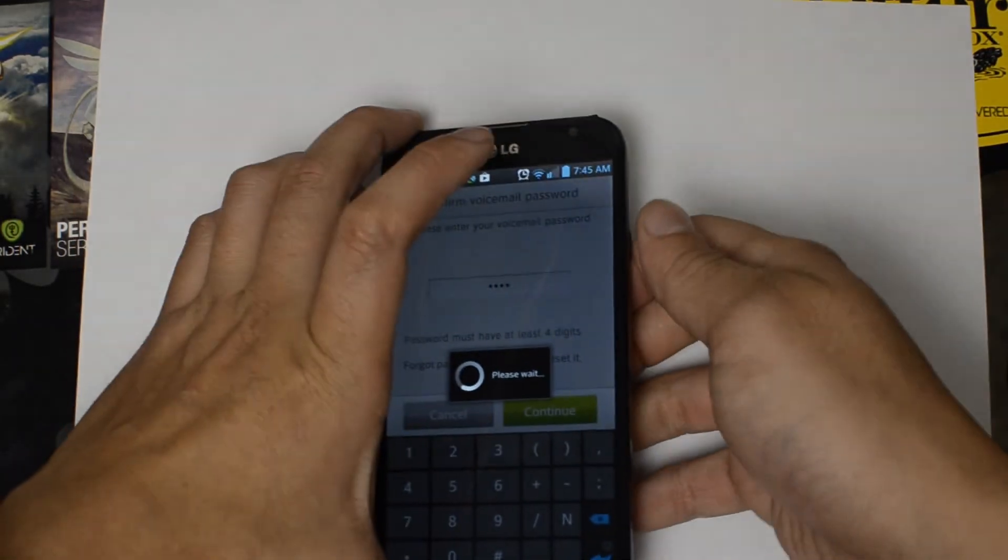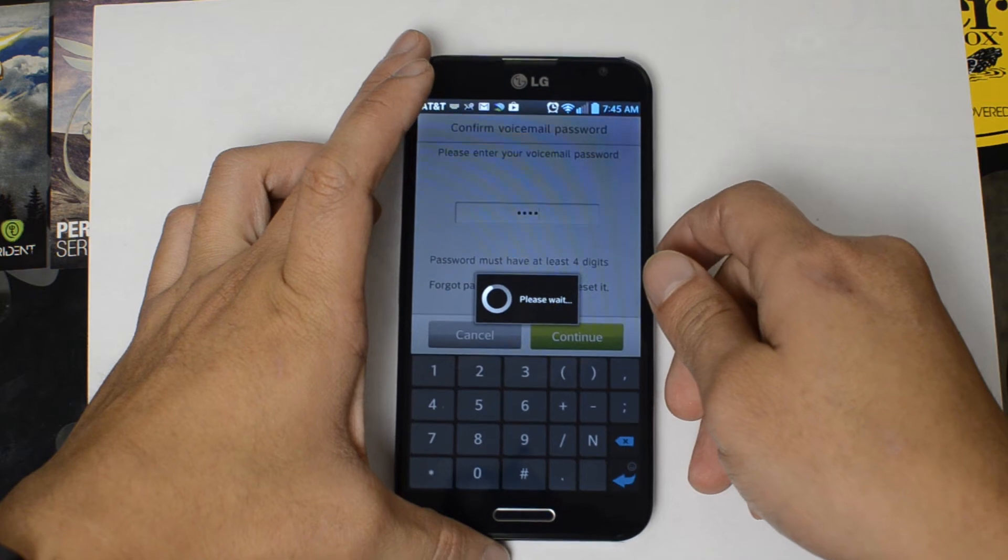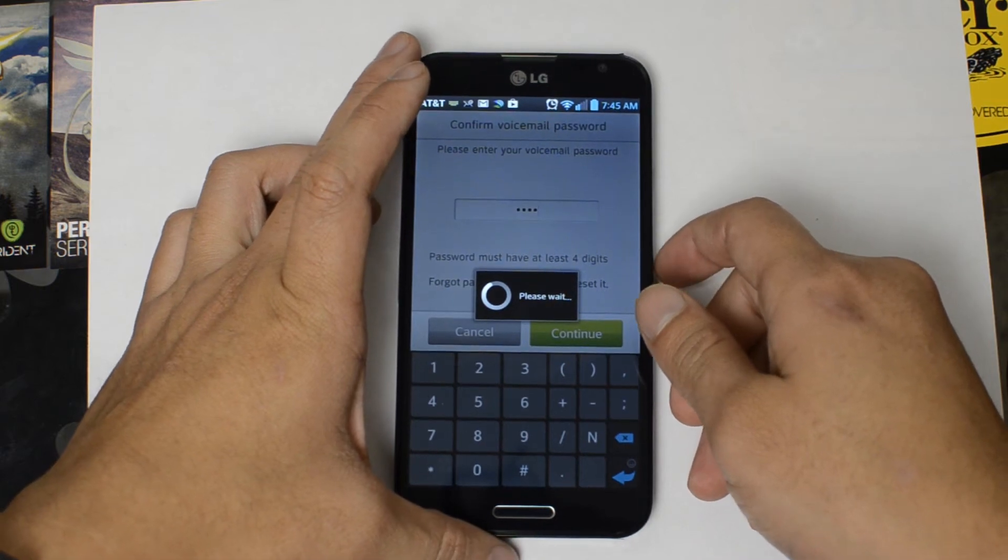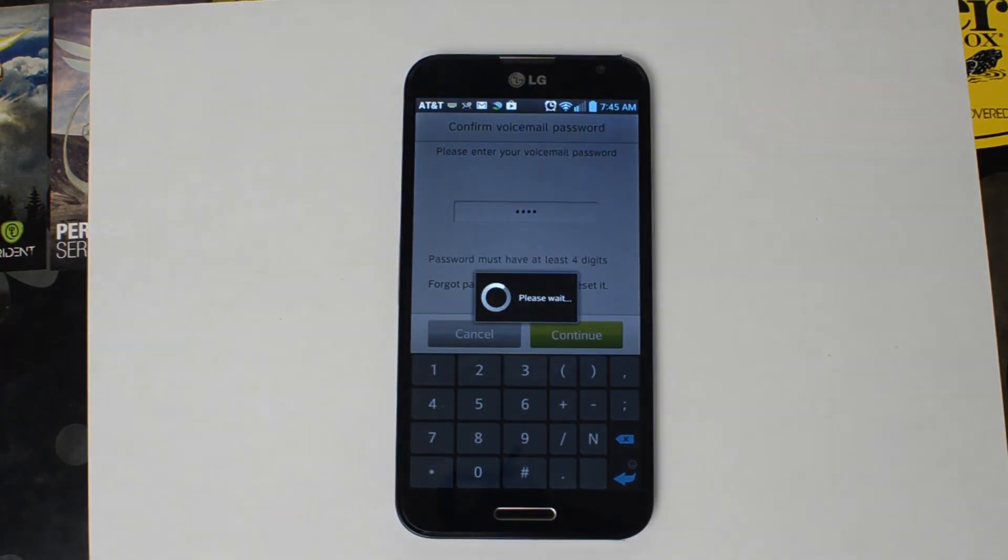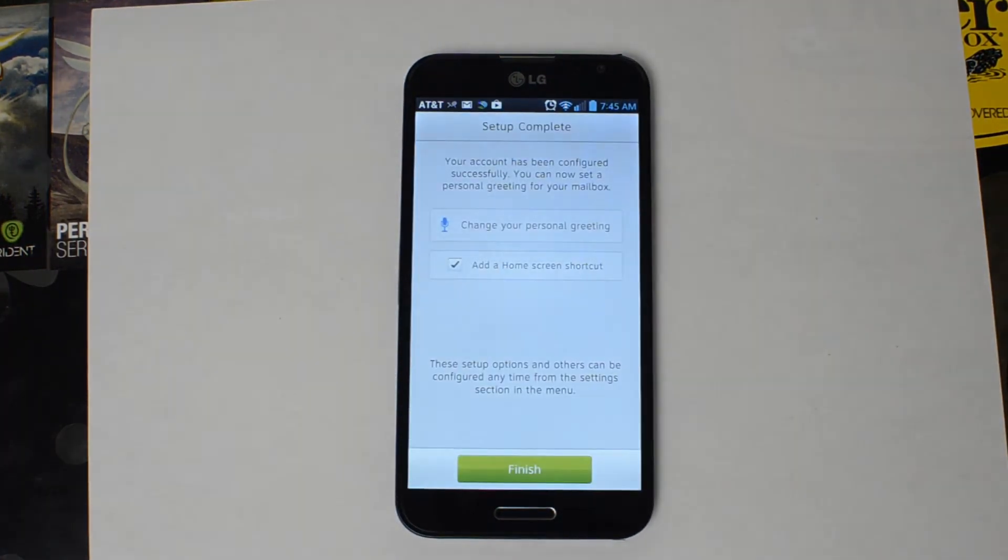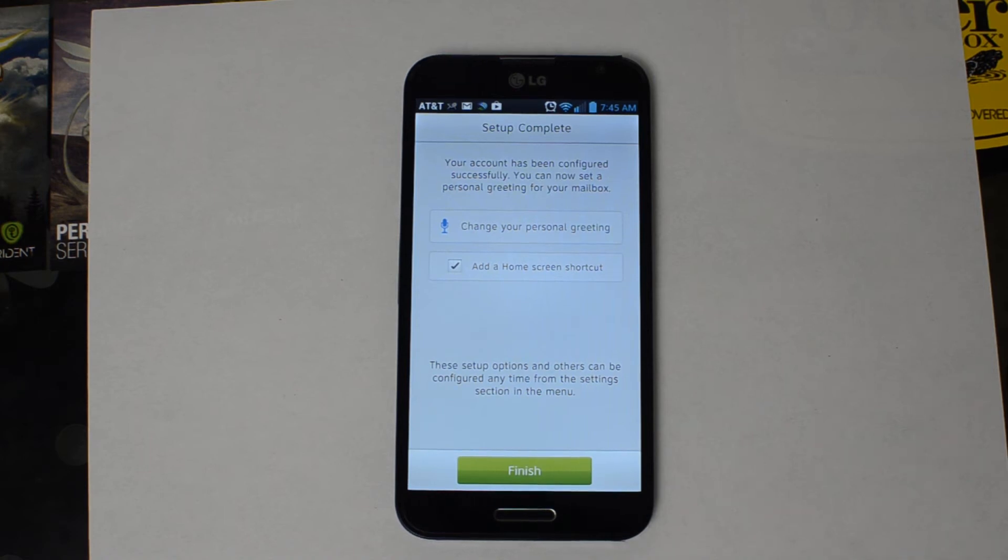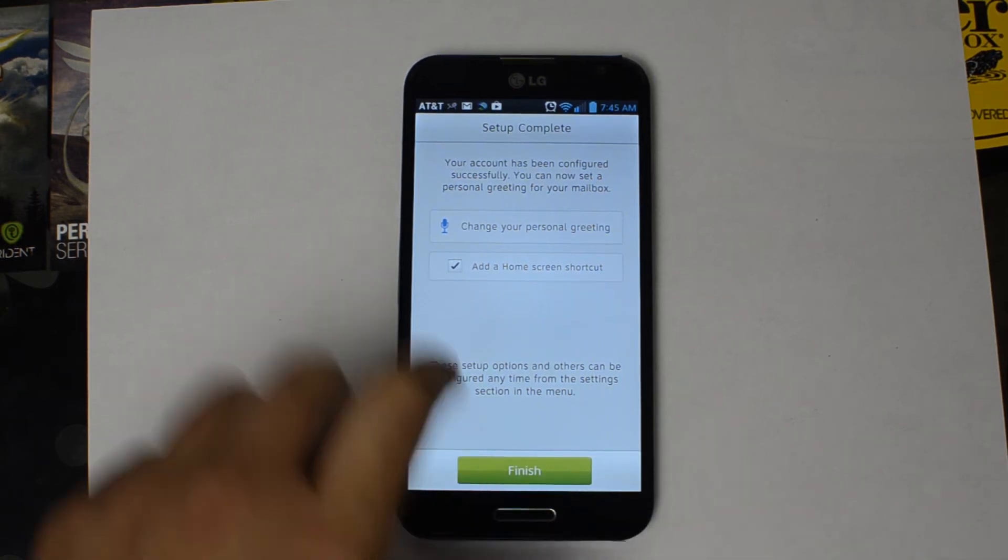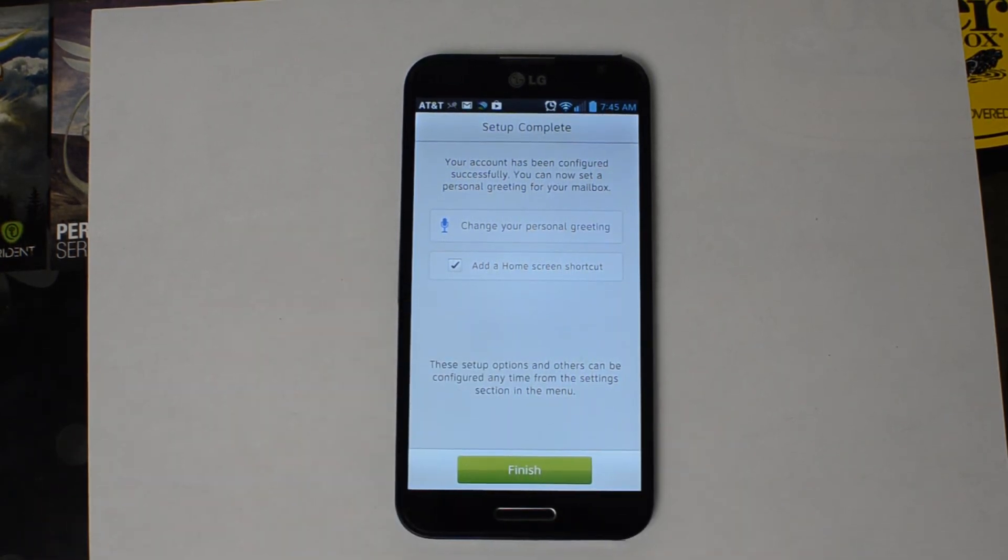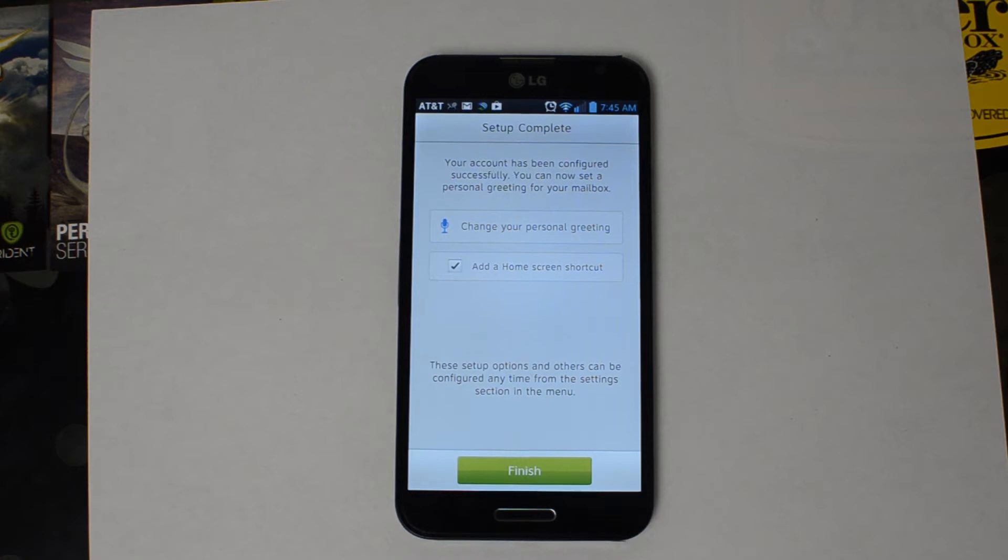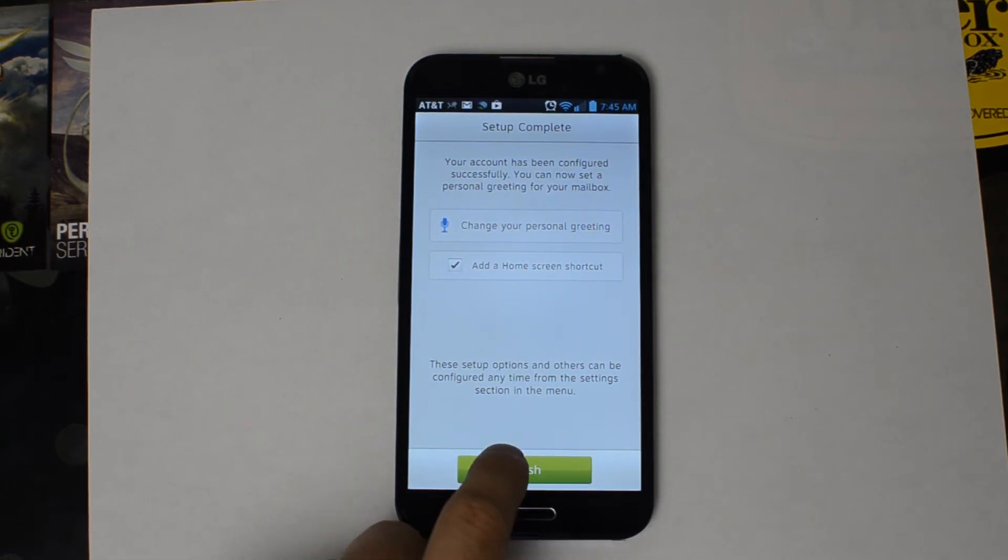Continue and make a passcode. Now it'll say setup's complete. It'll allow you to add a home screen shortcut and change your personal greeting from within the application.